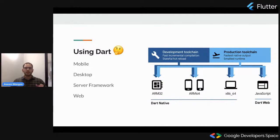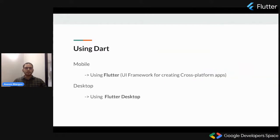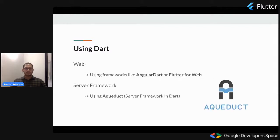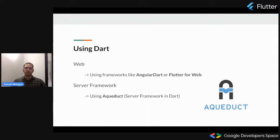Let's see one by one how DART is used in these four use cases. DART is used in mobiles using Flutter, which is a UI framework for creating cross-platform apps. DART is used in desktop using Flutter desktop. For the web, we have frameworks built in DART such as AngularDART or Flutter for web. And for server frameworks, there is Aqueduct, which is made in DART.